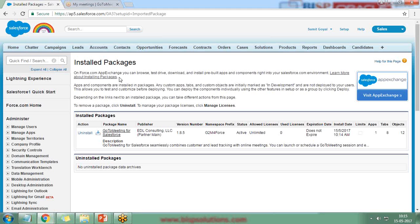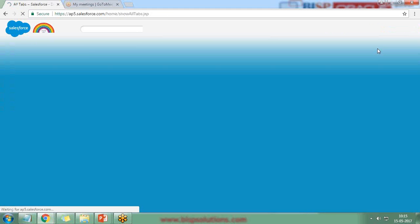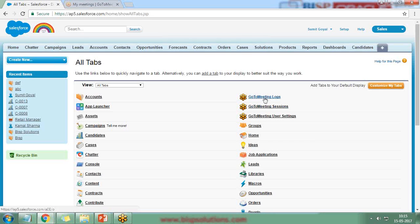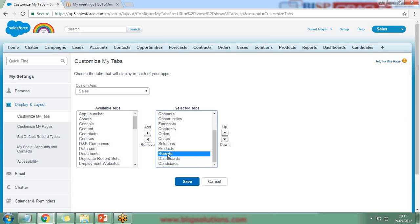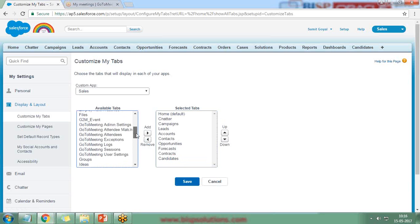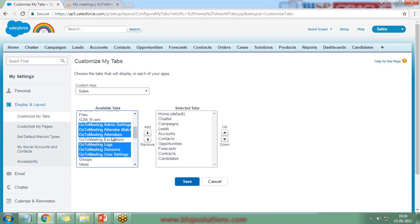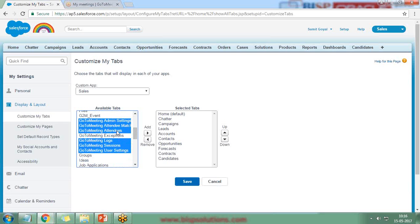Since I'm not yet seeing GoToMeeting options in the navigation, I click the plus sign to customize tabs. I get three options: GoToMeeting Logs, GoToMeeting Sessions, and GoToMeeting User Settings. I click 'Customize My Tabs' to add GoToMeeting User Settings. The available options include GoToMeeting admin settings, attendees log, sessions, user settings, exceptions, and attendee match — the attendee tab will give a list of all GoToMeeting attendees.